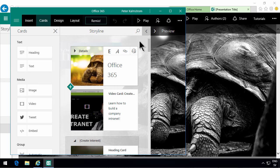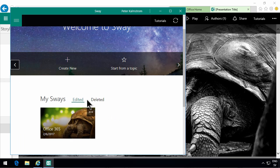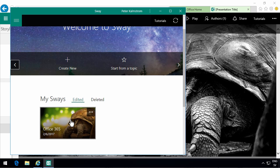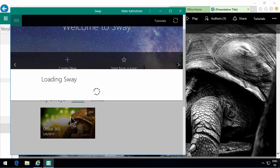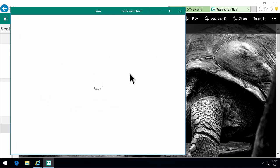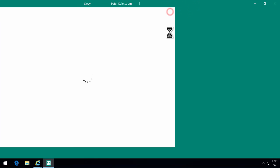I can play it. I can share it. All those things. So it's the same thing. Whether you prefer to work with your sways in the browser or in the Sway app, that's up to you.